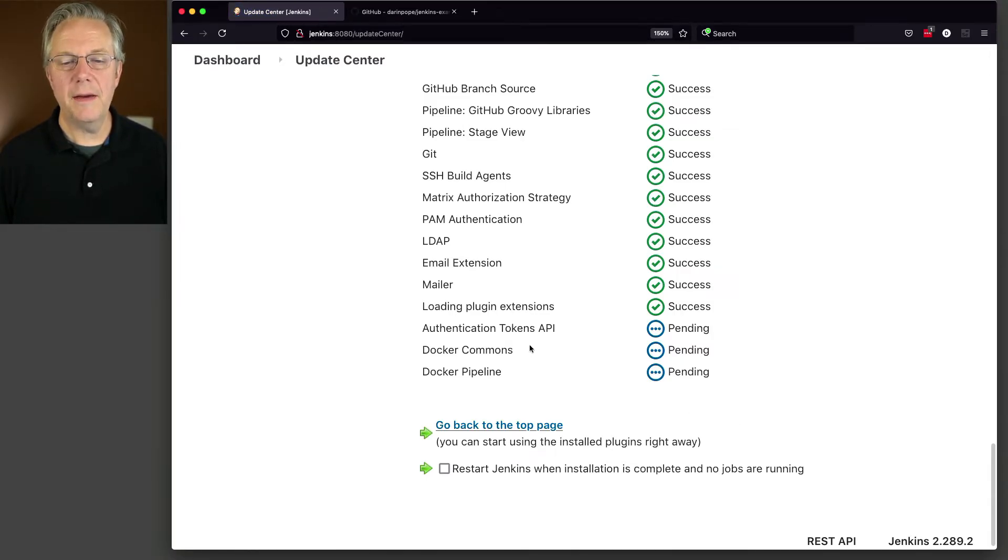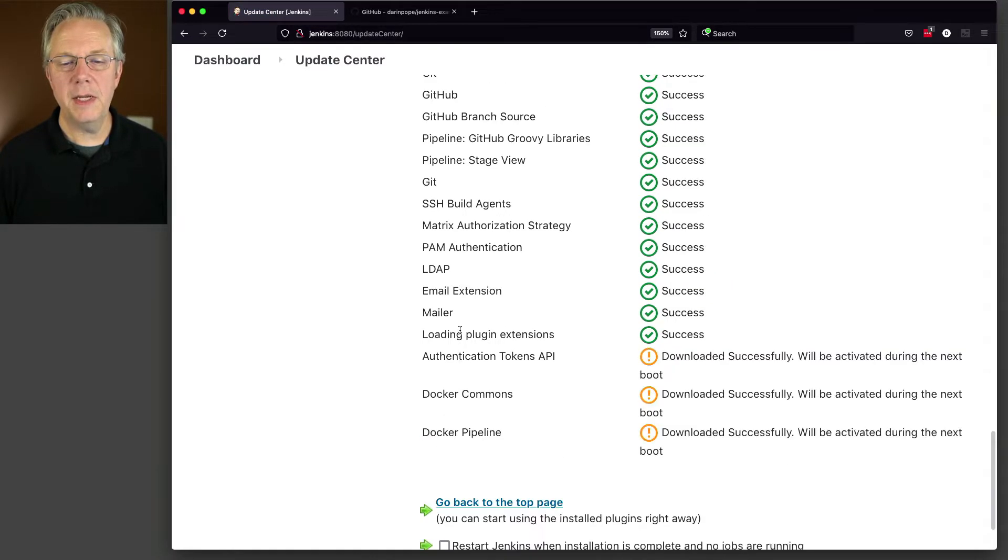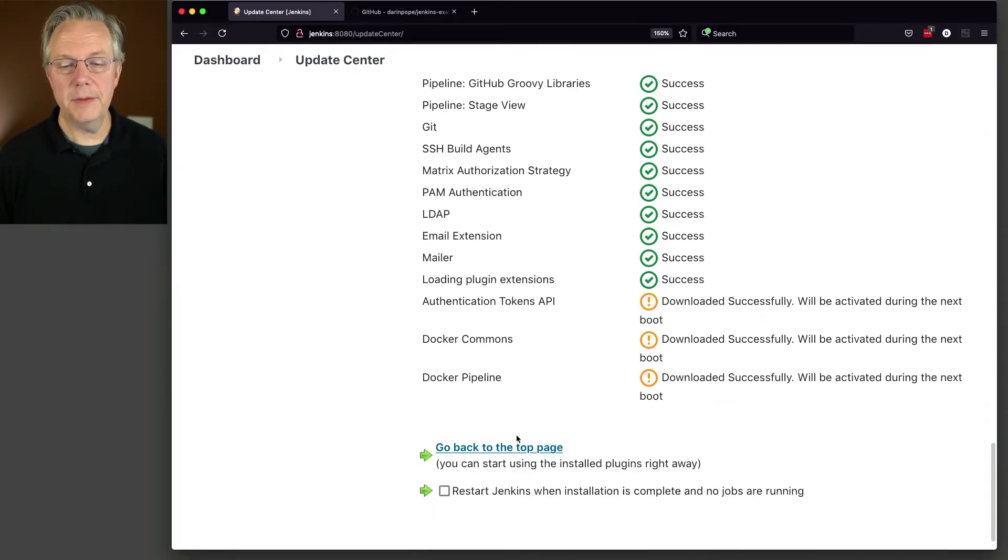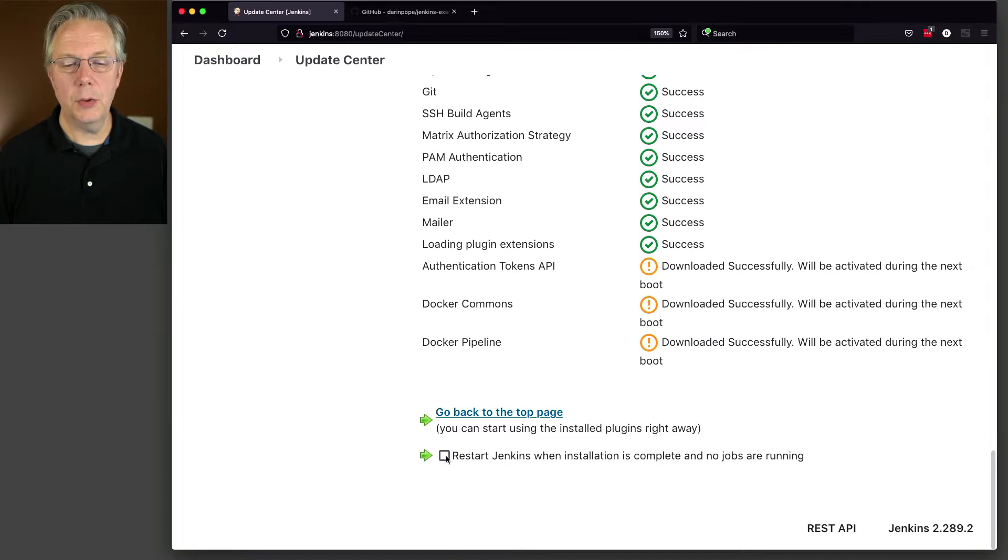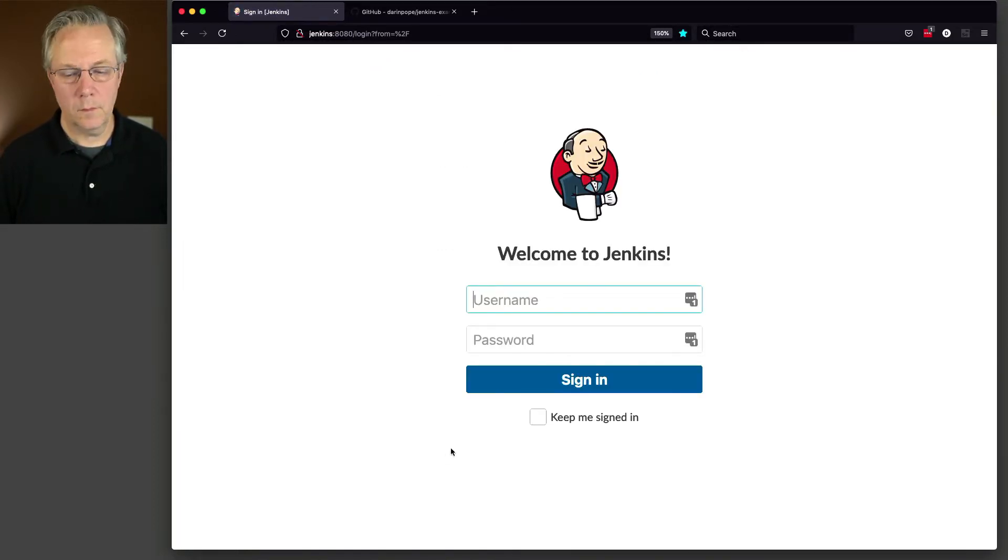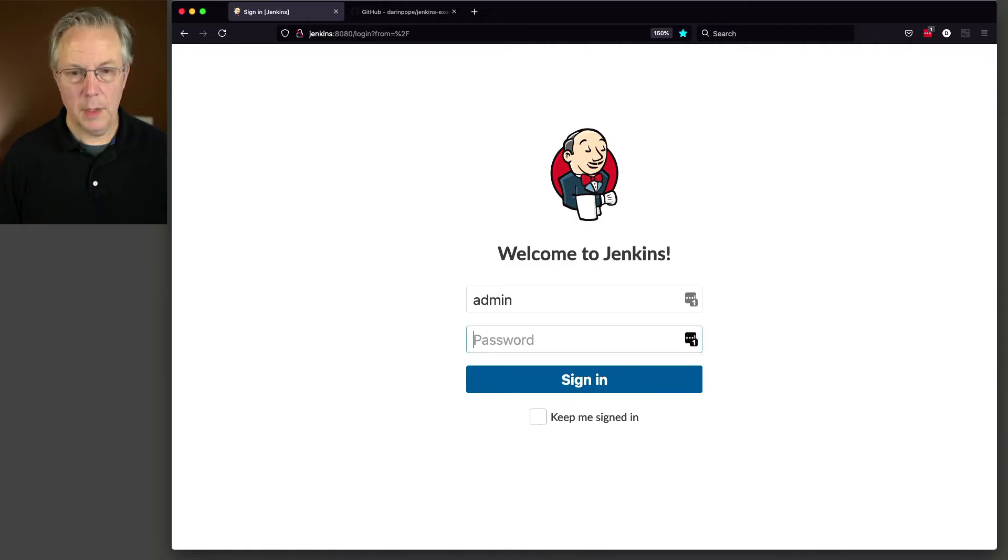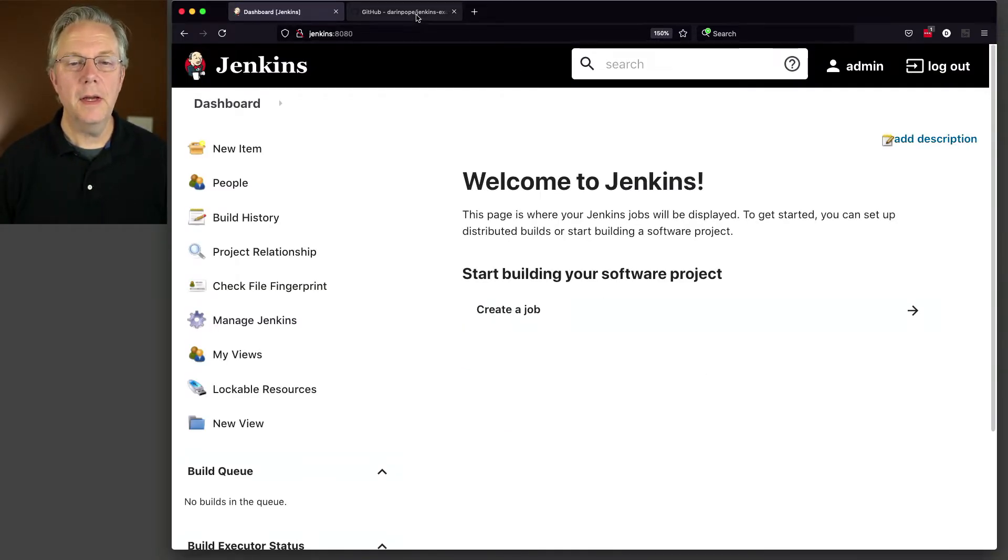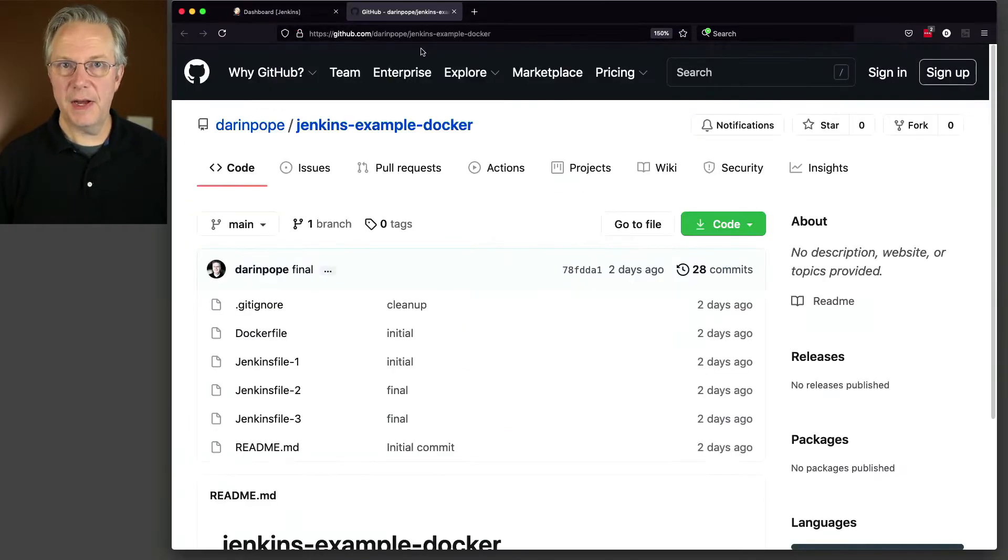You can see here that we have three pending plug-ins: authentication tokens, docker commons, and docker pipeline. So let's go ahead and do a restart and let's log back in and let's take a look at the Jenkins files that we're going to be running today.